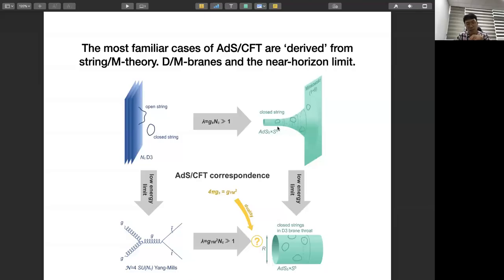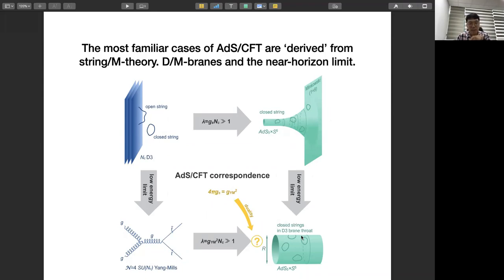Taking the decoupling limit of the near-horizon region from the rest of the system, the rest of the system agrees with the bulk geometry on the left-hand side. We found the equivalence between the near-horizon geometry of this setup, which is described by a D-brane system, and the corresponding gauge theory. That's the heuristic derivation of this duality.